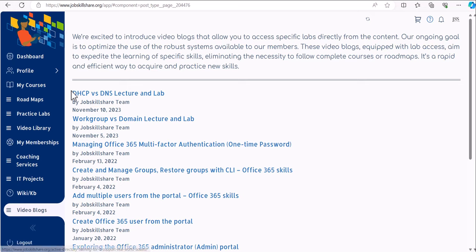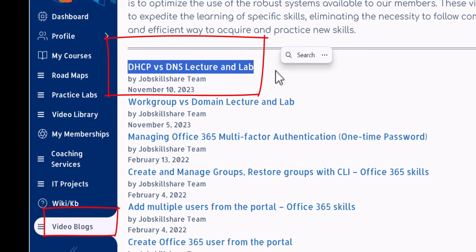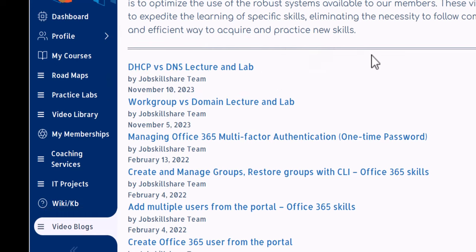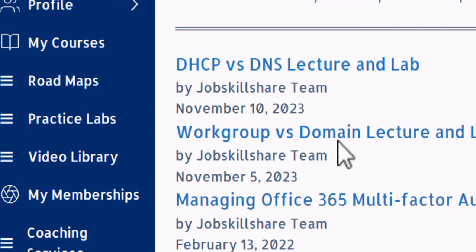In this blog video we are going to talk about DHCP versus DNS — lecture and lab. First you are going to watch the lecture and then we are going to perform the lab. This is targeting IT support level skills, not systems administration, because for that you will have to go to systems administration courses and roadmaps to learn advanced DHCP and DNS related skills. This is for people who are getting into IT support or would like to know more about DHCP versus DNS at the IT support level.